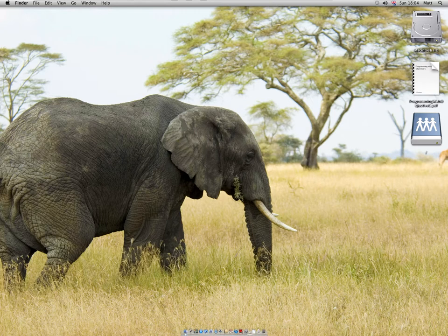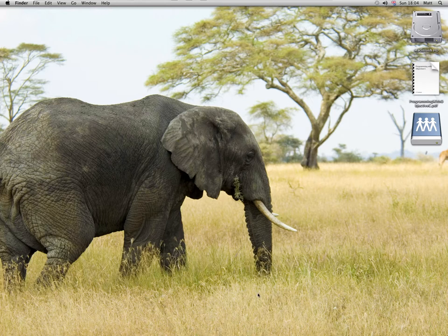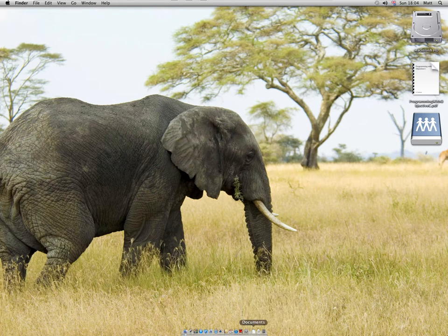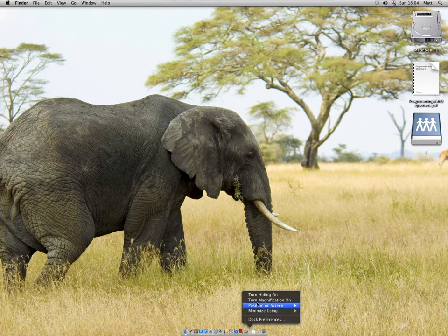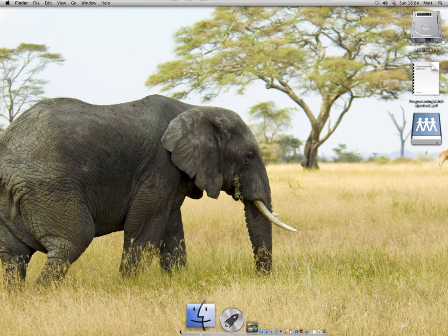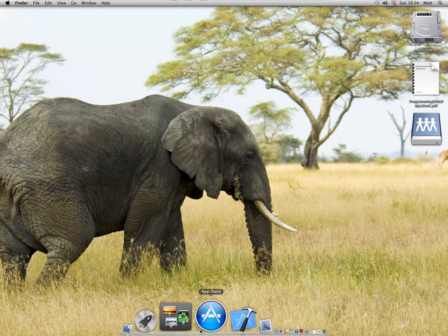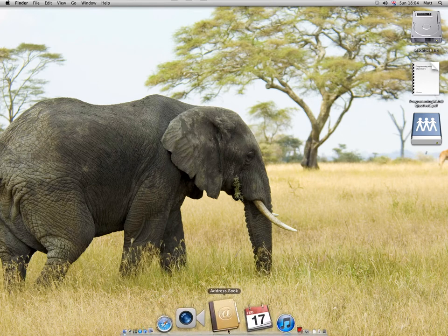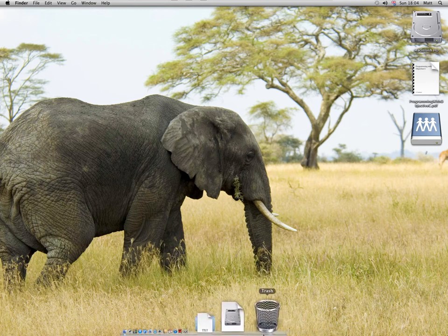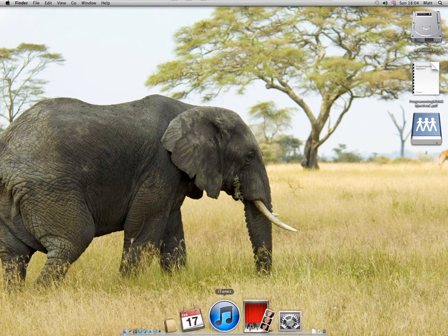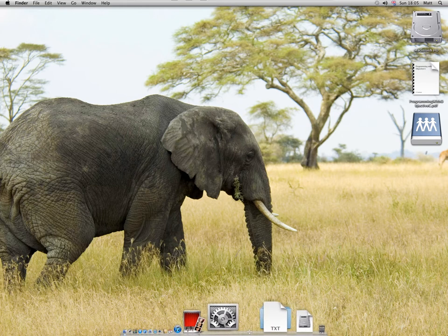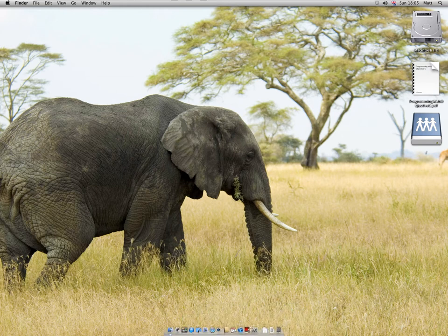You can make it really small. If I turn magnification on, you'll see a massive difference. The dock is still there, but it's really small when it's unmagnified. Let's make it bigger again.